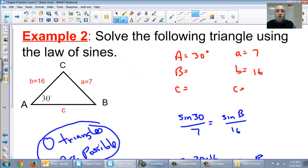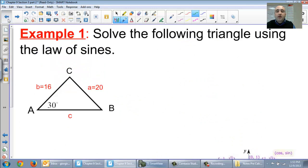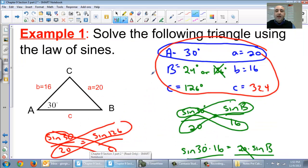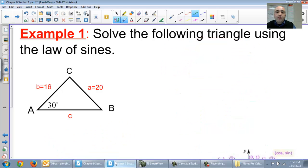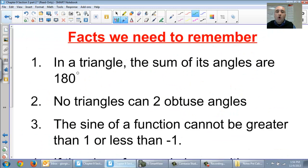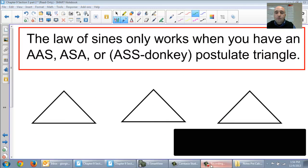So 19.85 — and there are my three answers. To recap: the second example had zero triangles possible because we got a sine bigger than one. The first example had only one triangle possible because 156 plus 30 was already bigger than 180. The third had two triangles possible. We'll make sure I explain this a little better tomorrow. Hopefully that makes a little bit of sense, and I will see you then.